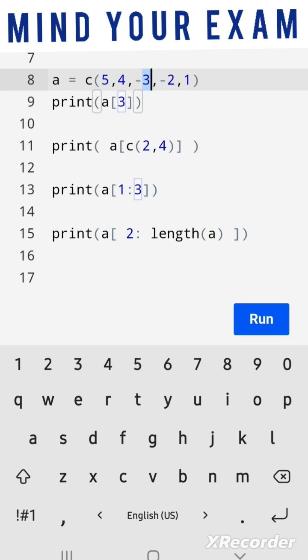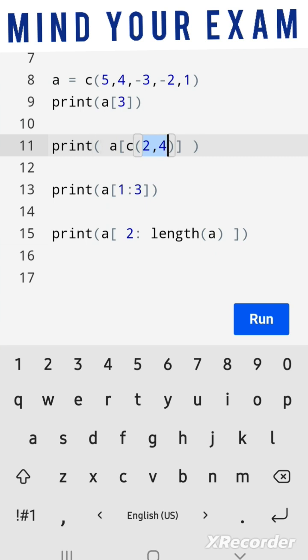This print statement will print the elements of A at index values 2 and 4. The result would be 4 and -2.